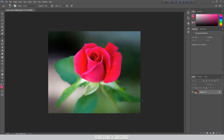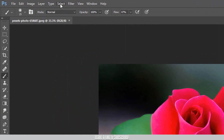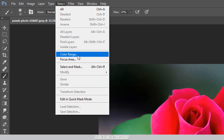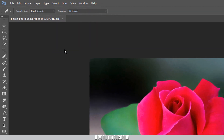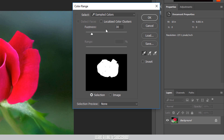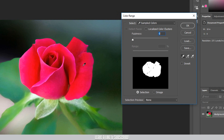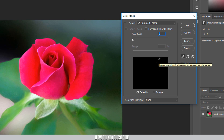Okay, so I'm going to change the color range. I'm going to select the color range and change the color range.